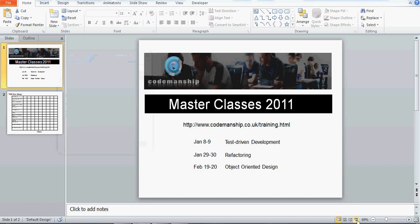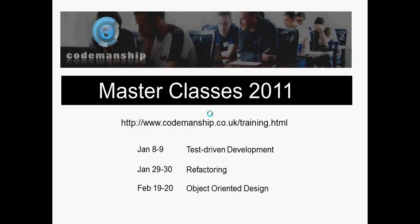Hi, it's Jason Gorman here from Codemanship with Test Driven Development from Hell.